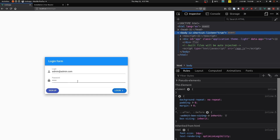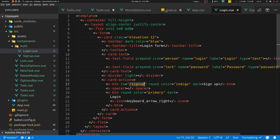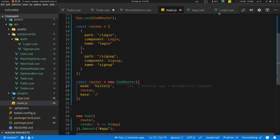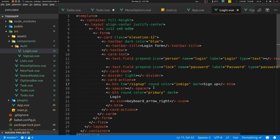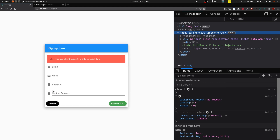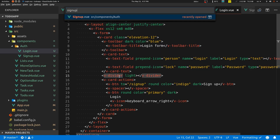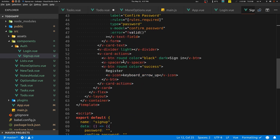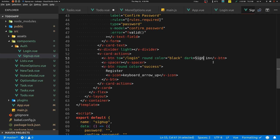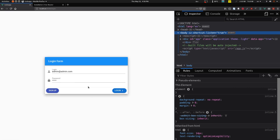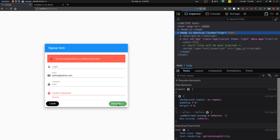Going back takes us to the login page — that's because we're using history mode. On the signup page, the 'Sign In' button should use :to pointing to '/login'. Clicking it redirects to login. This :to attribute is specific to Vuetify, not Vue itself, and it makes the button behave as a link.